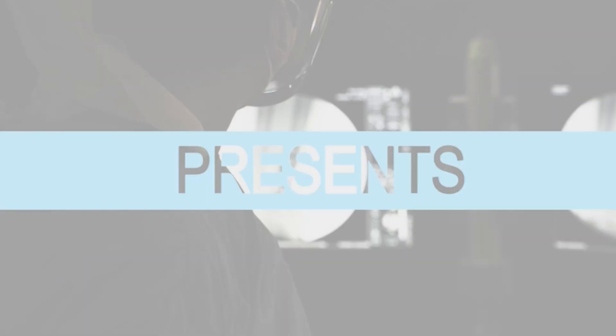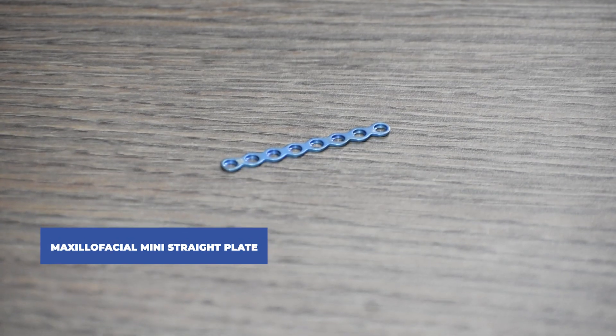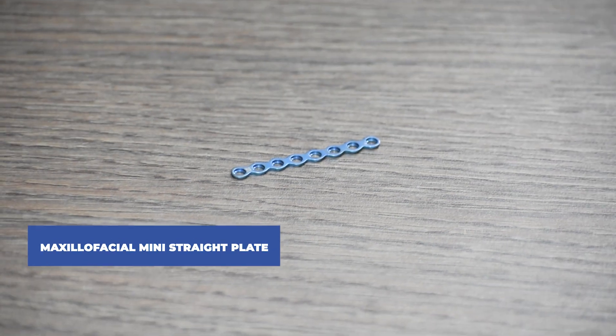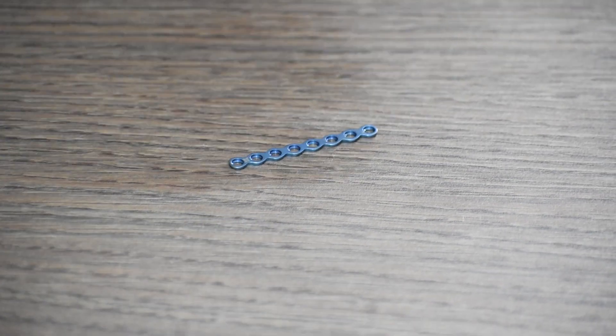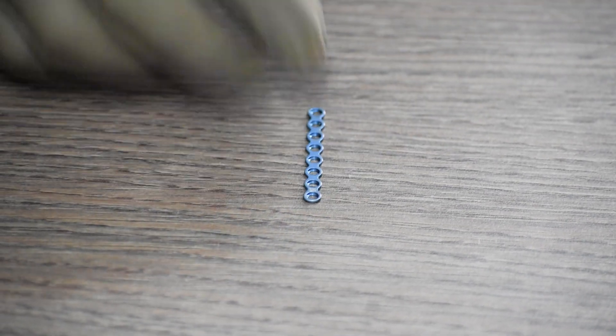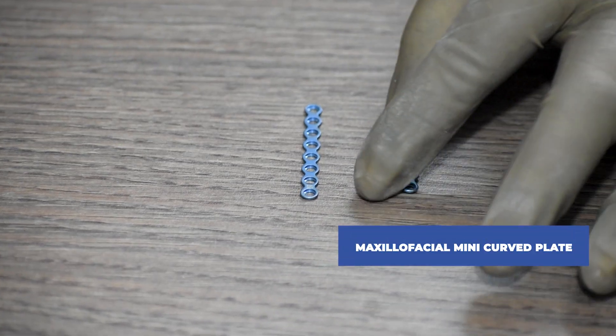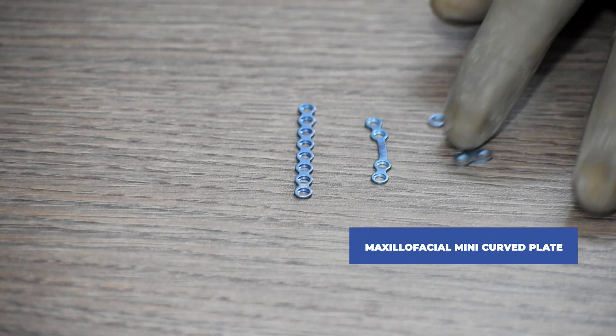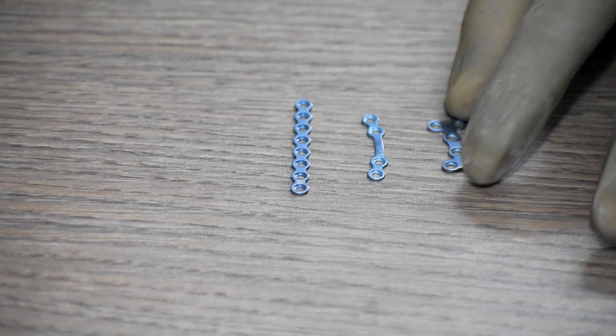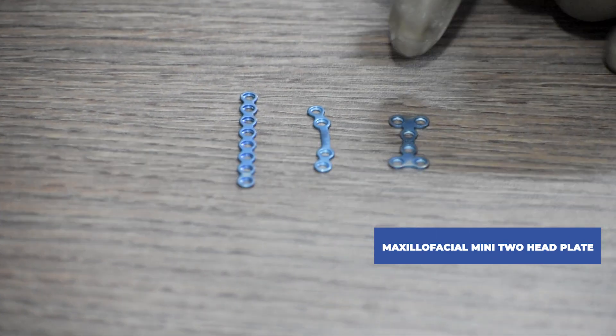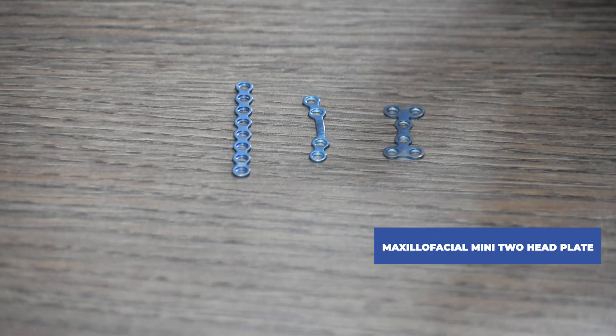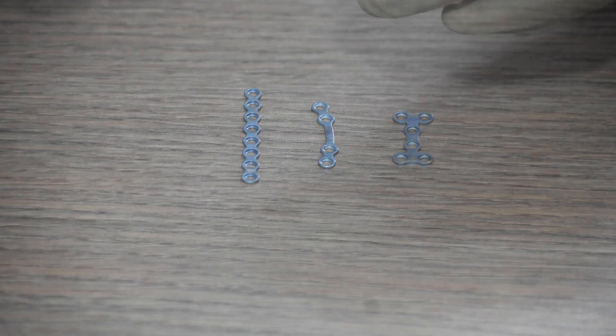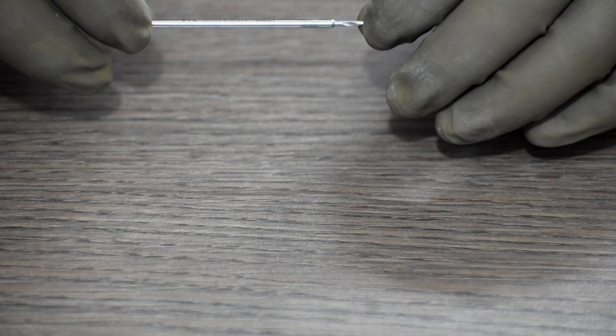We are going to discuss three types of maxillofacial mini plates. Number one, maxillofacial mini straight plate. Next, maxillofacial mini curved plate. And lastly, maxillofacial mini two-head plate. There is an option to insert two screws in each of the heads. That's why it is called a two-headed plate.